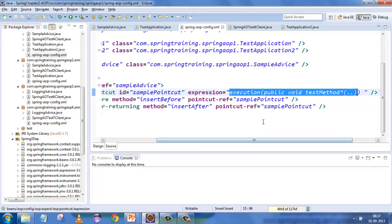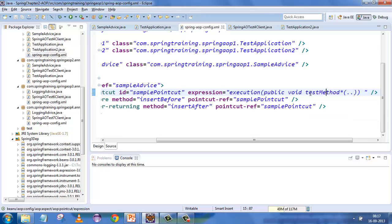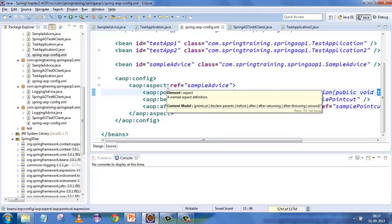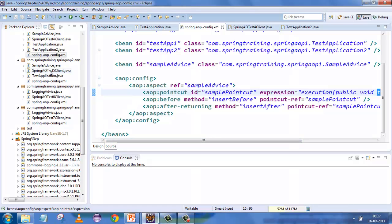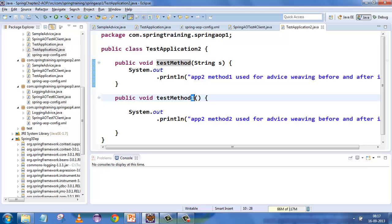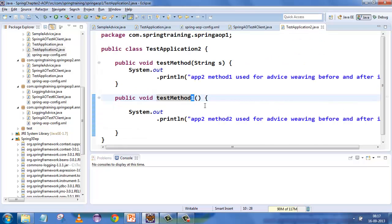For now, understand that we are only defining at the method level. What it will do is scan every class in the project, and whichever method matches this pattern will simply be executed. Since we are not specifying which class, it does the same thing for the whole project. In this application, the test method will be mapped, and because we have put a star, this will also be mapped.